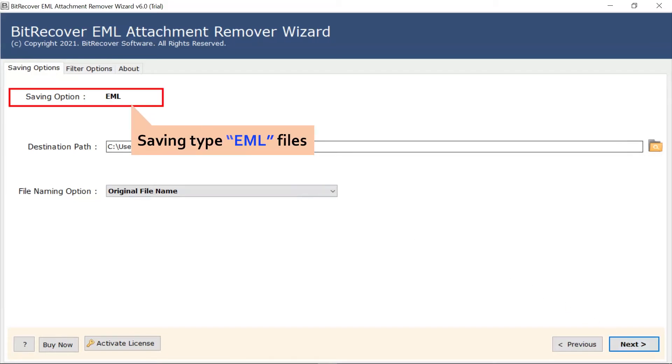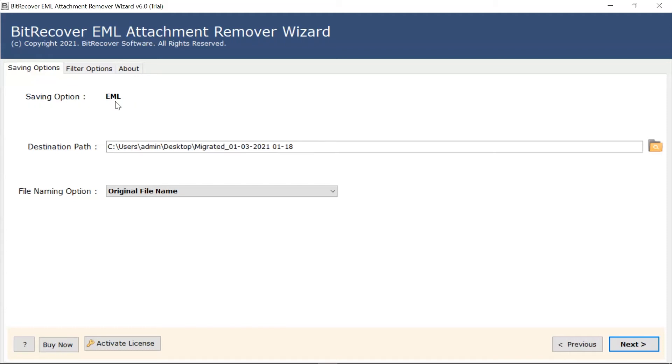The software automatically sets the saving option as an EML file. Choose a destination location for the output files.